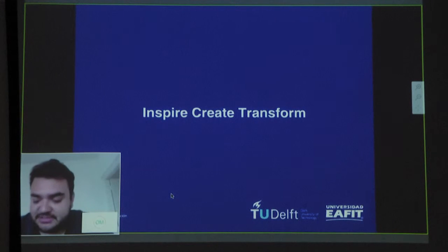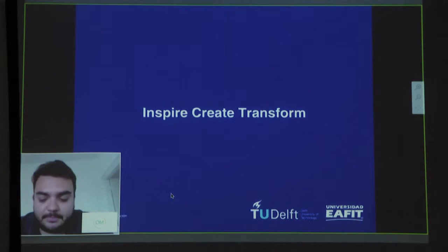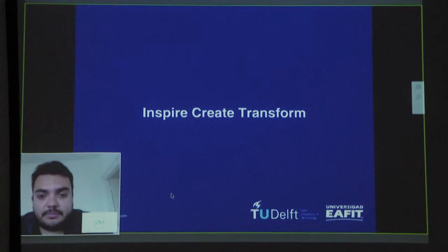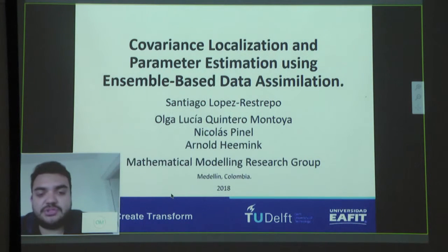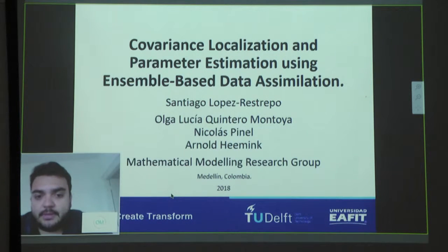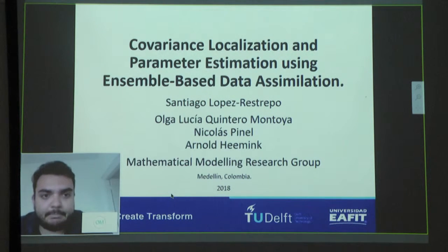Hello everybody. My name is Santiago López Trepo. I am a PhD student in the Mathematical Engineering PhD program at Avid University and in the PhD program at Teodelf University. My advisors are Professor Olga Lucia Quintero, Professor Nicolas Pinel from Avid University, and Professor Arno Heming from Teodelf University.